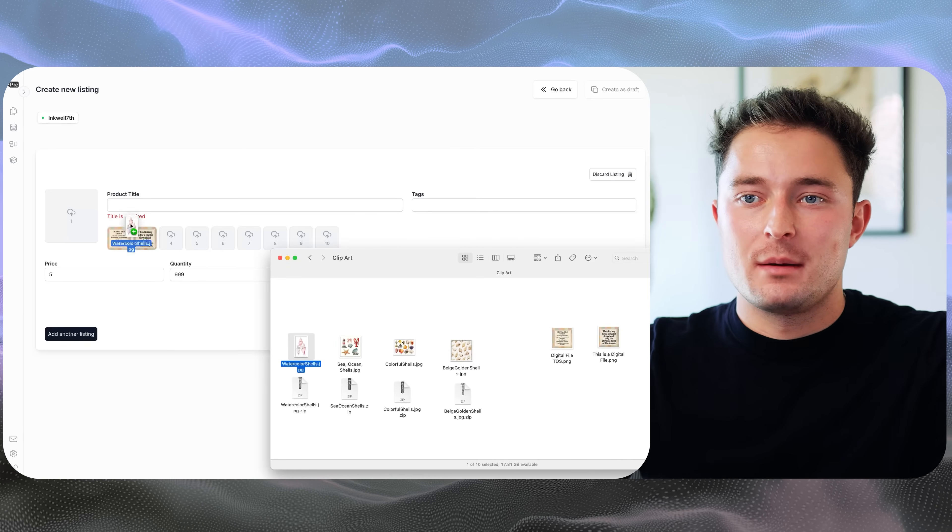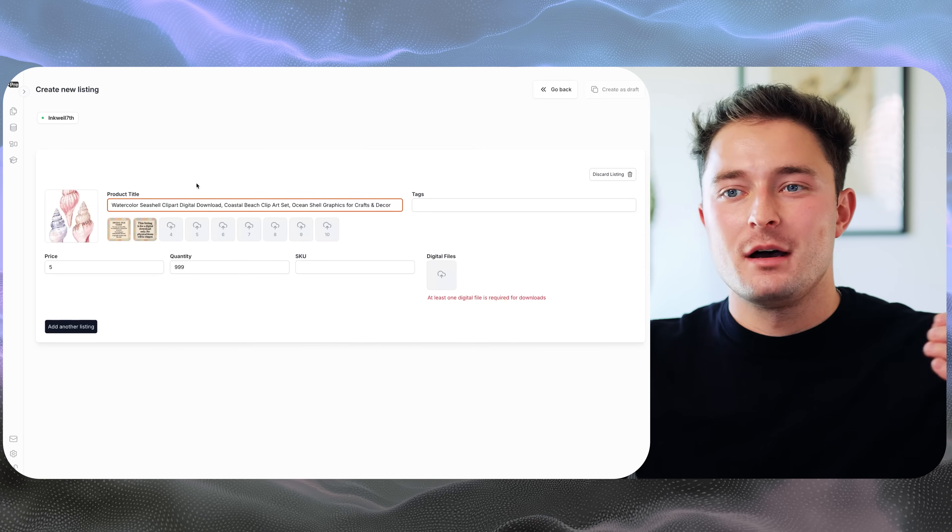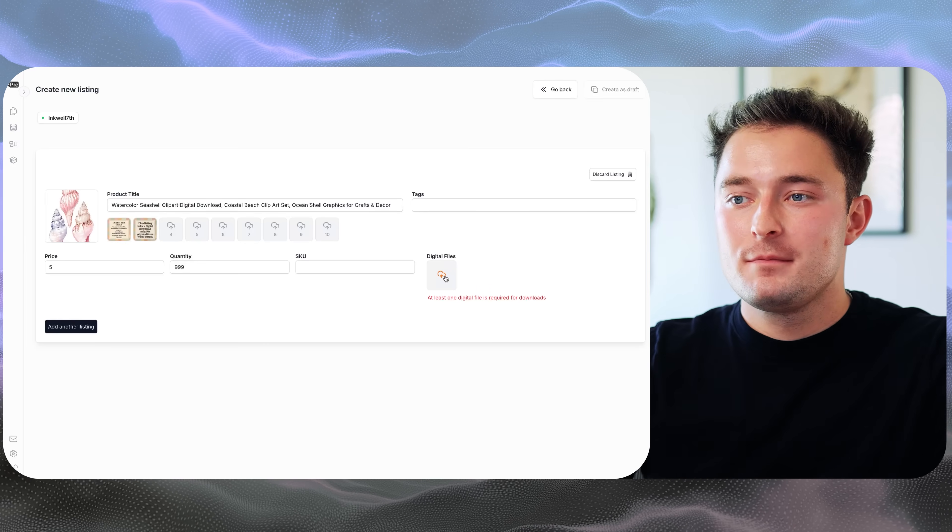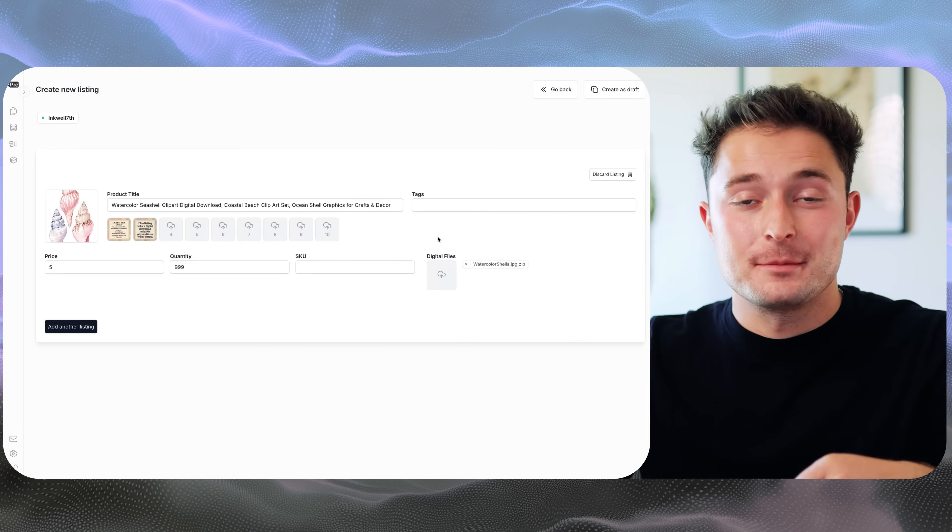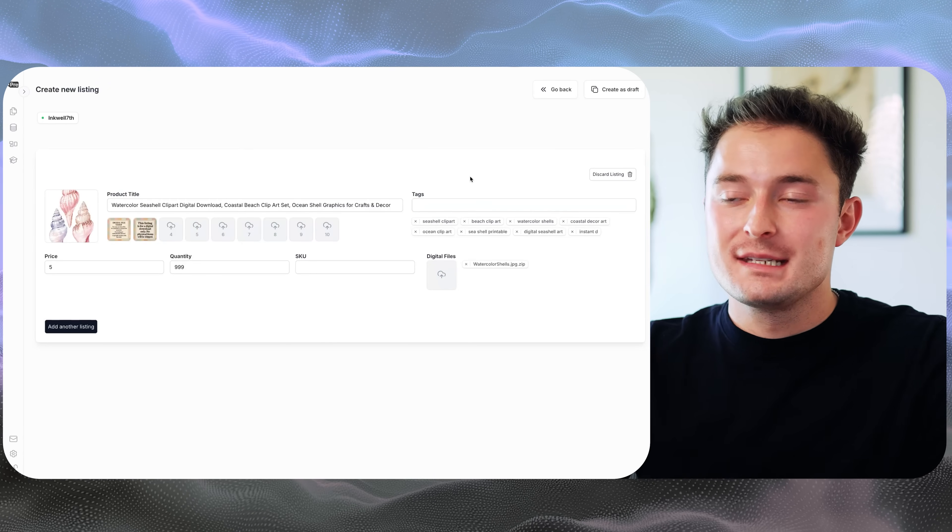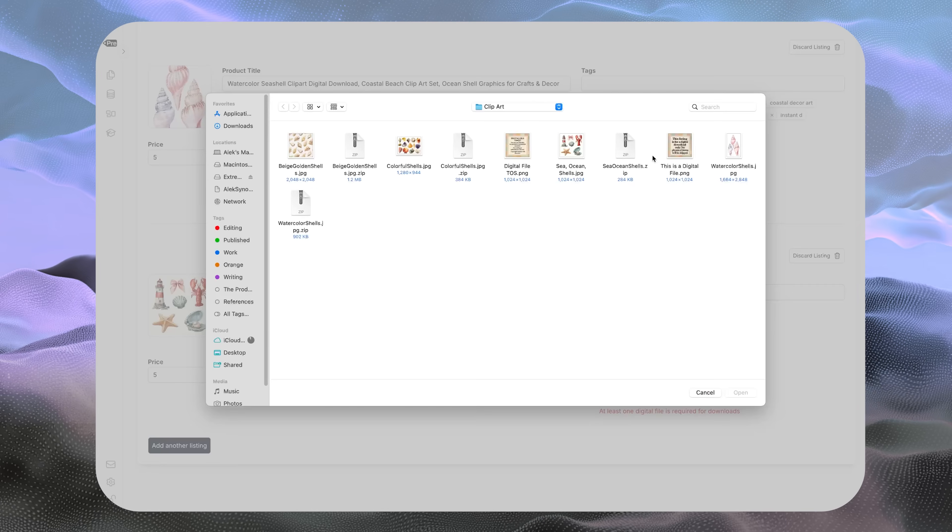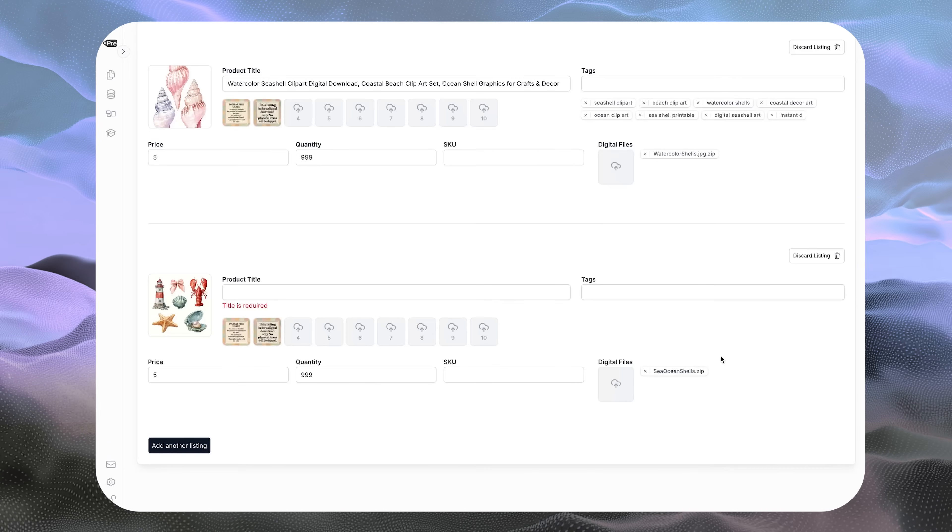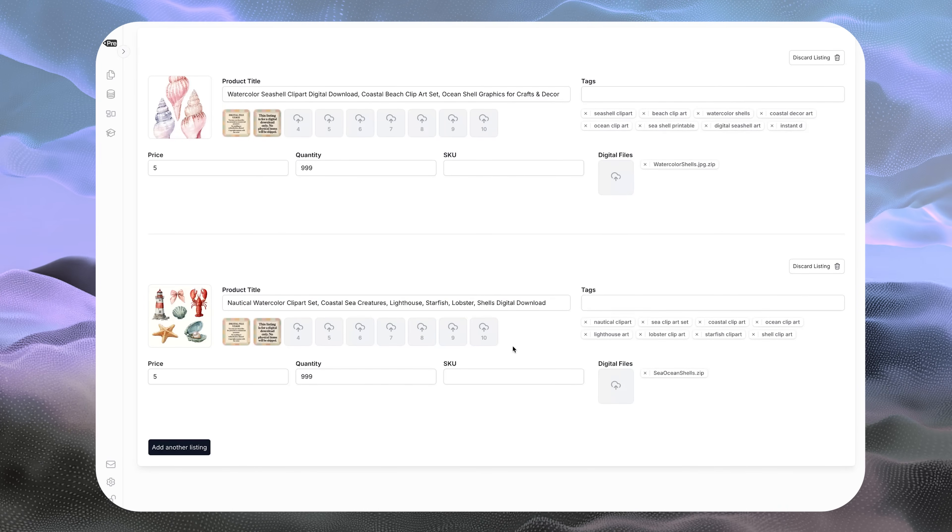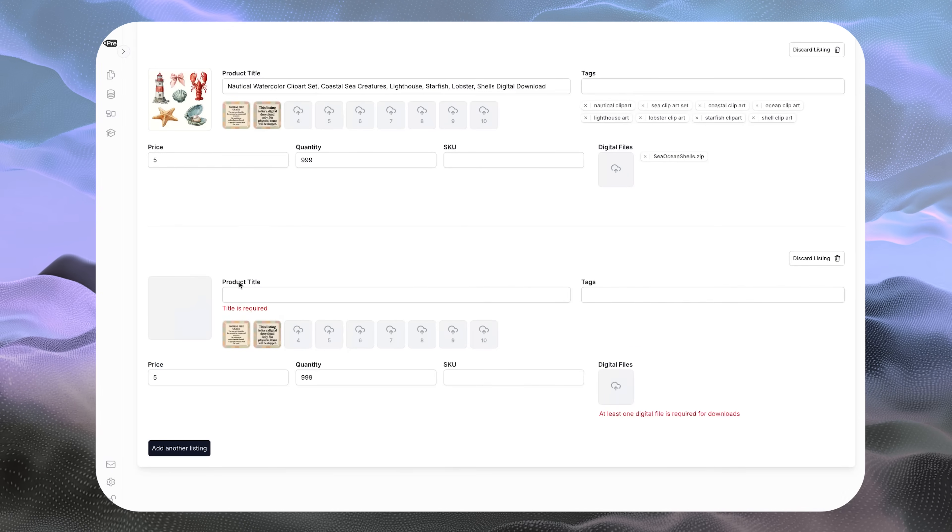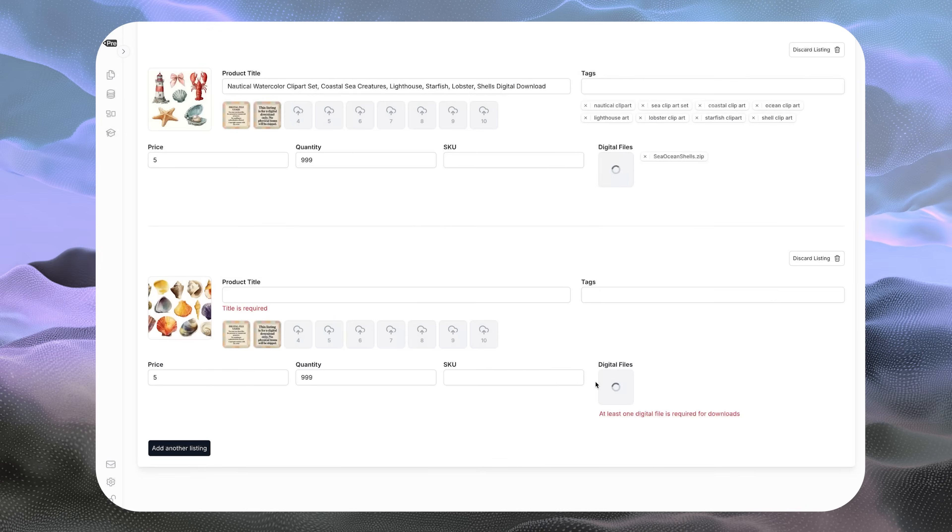So I'm going to drag in my watercolor download. This time I'm obviously doing a clip art. I can paste in my title. I will select my watercolor shells download so that the customer gets the right files. And then I'll add in all of my tags for this listing. Obviously, if you have multiple images for each product listing you're creating, you can just drag those in as well. But for this example, all I need to do is drag in my image, upload my file, and change out the title and tags. Pre-list handles all of the other details that I'm reusing on every single listing.